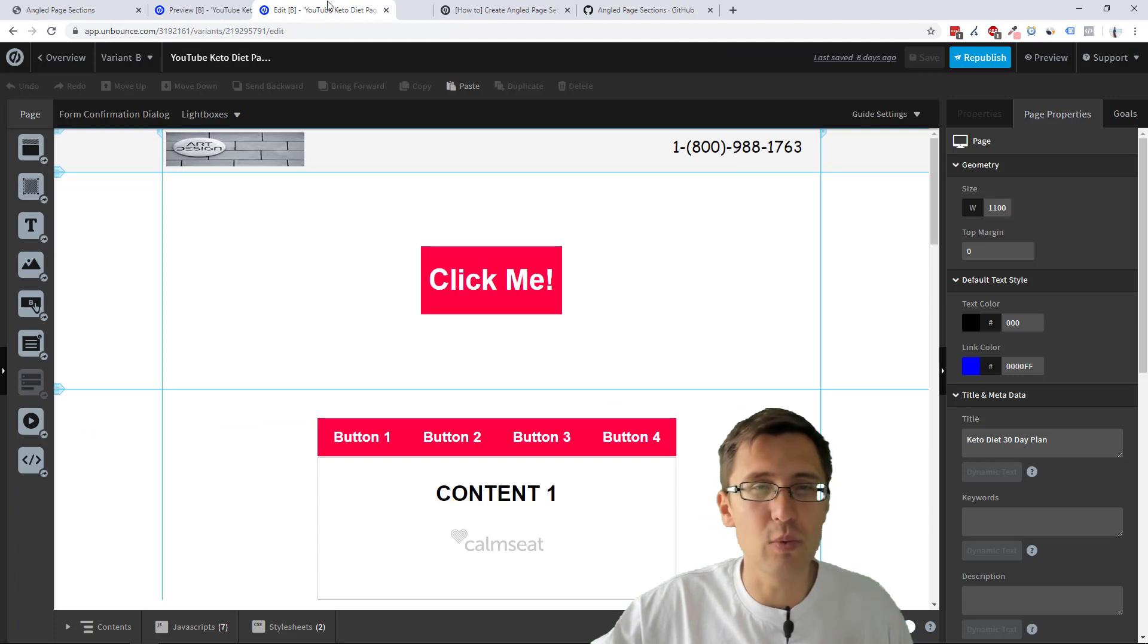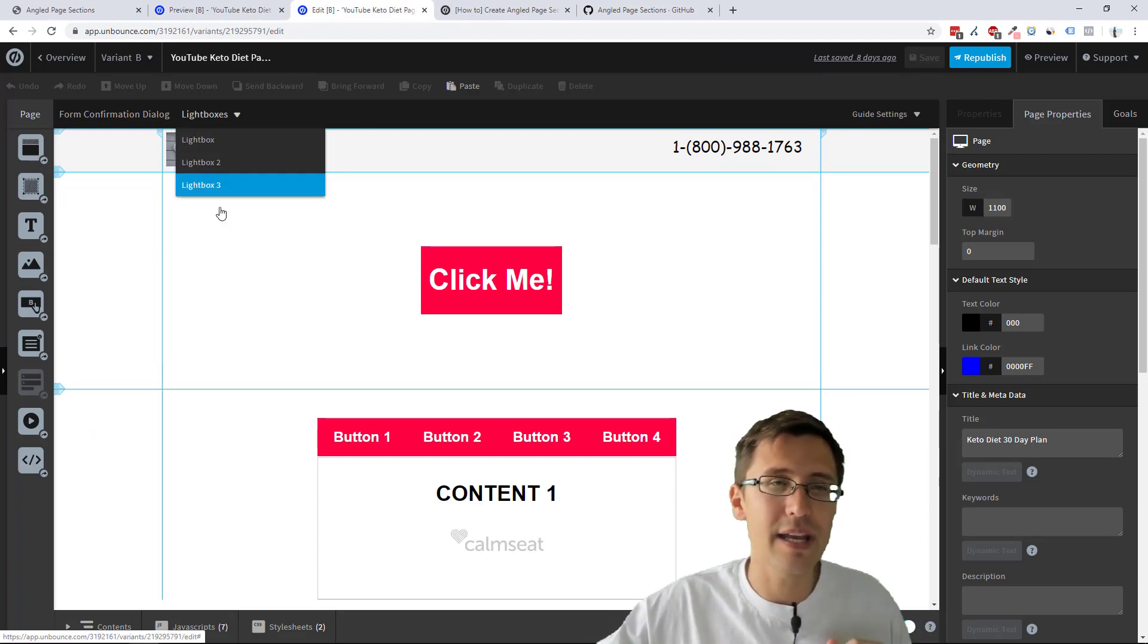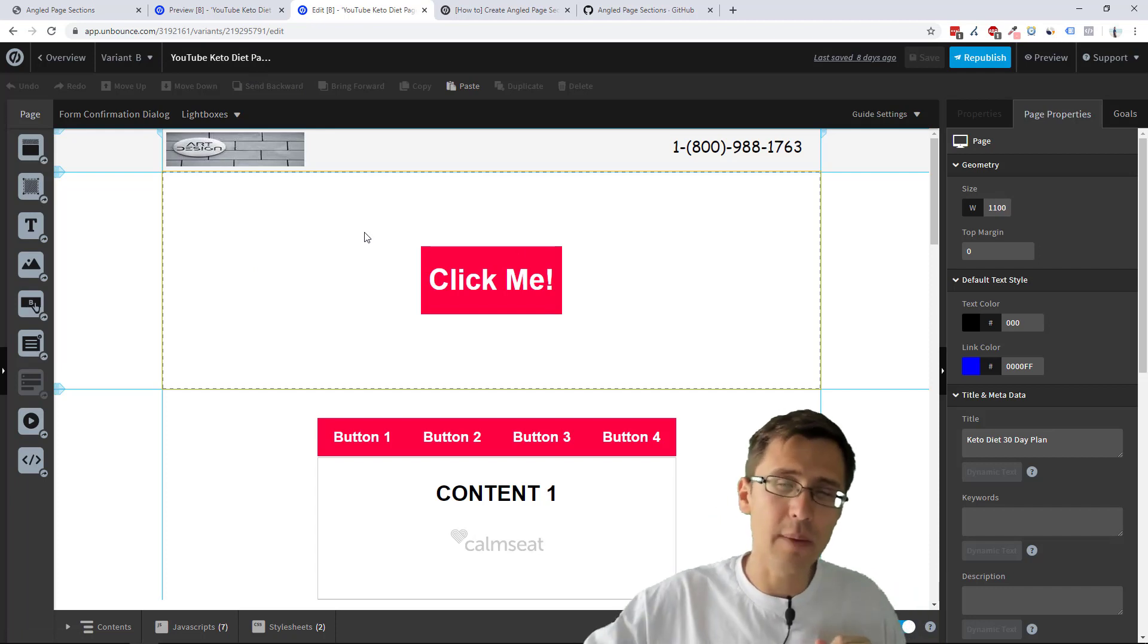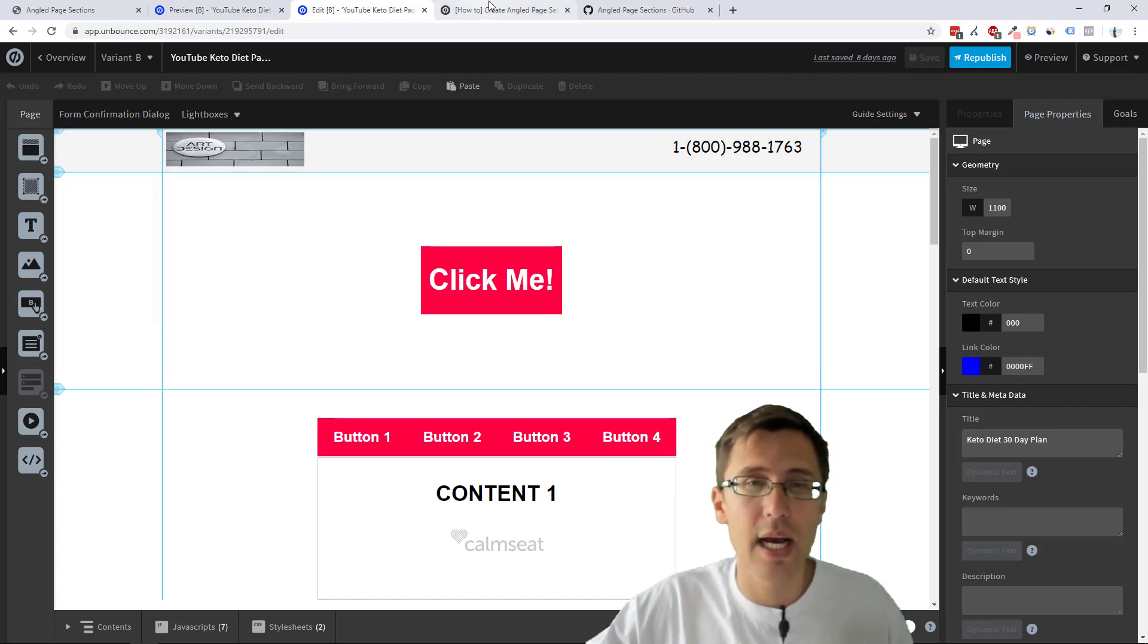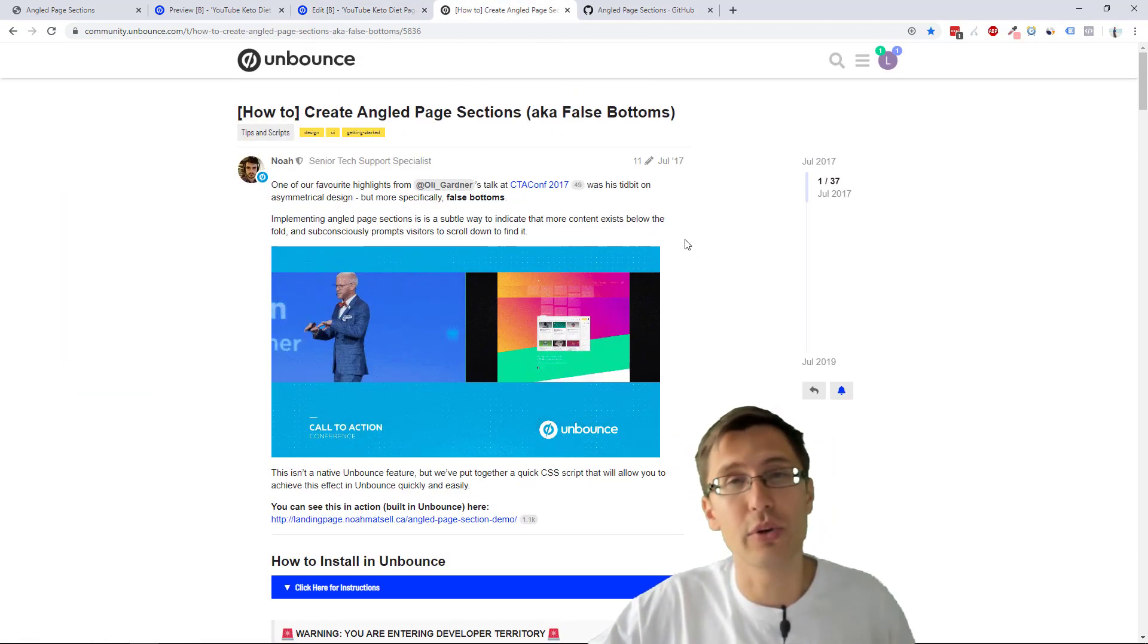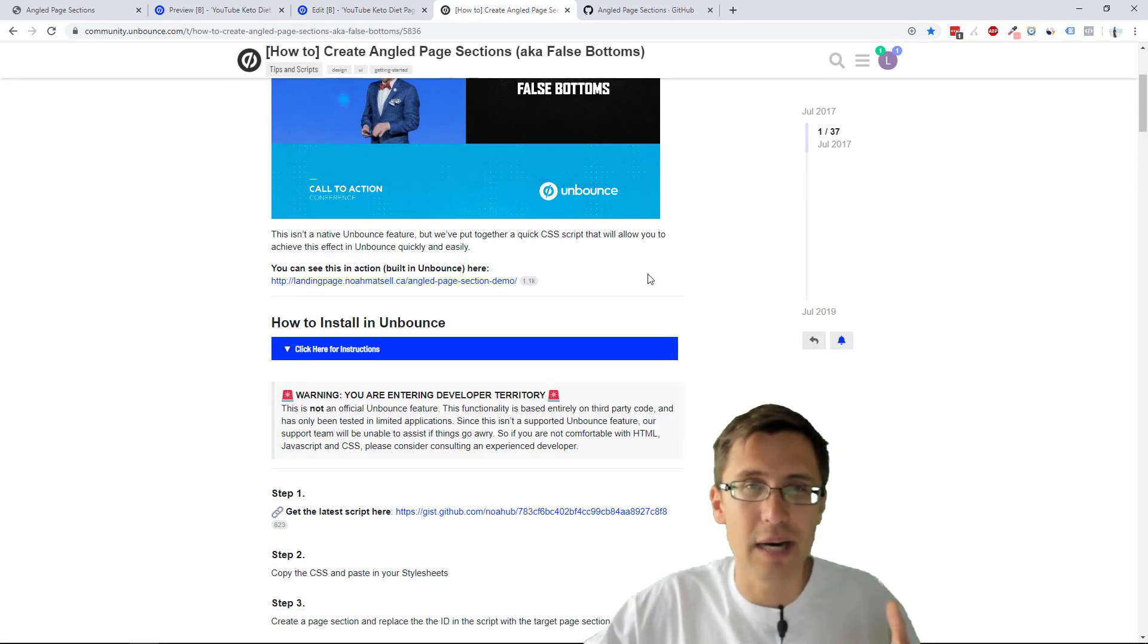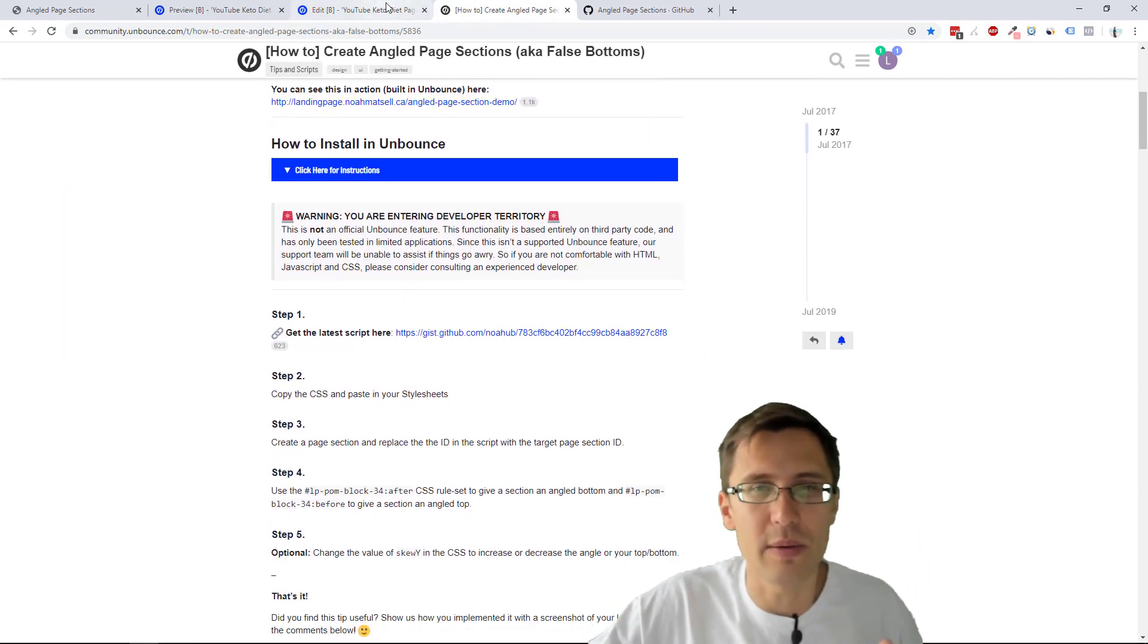I'll show you how to do it and you can customize it. So the page we will be using is actually this one, the keto diet page. That is our hands-on Unbounce page where we actually go step by step and create everything. So let's get started.